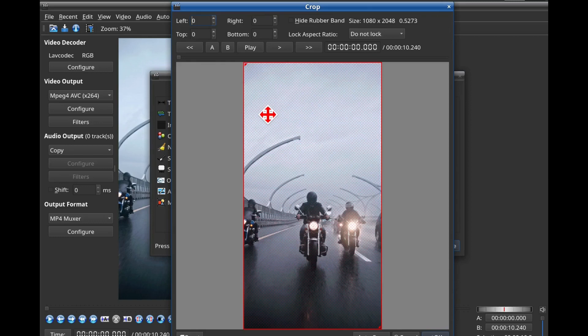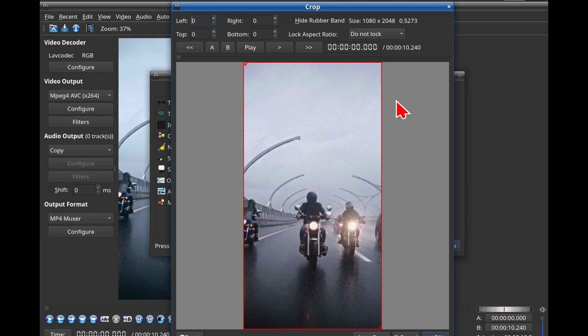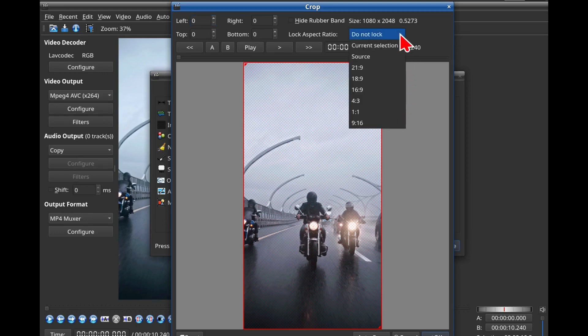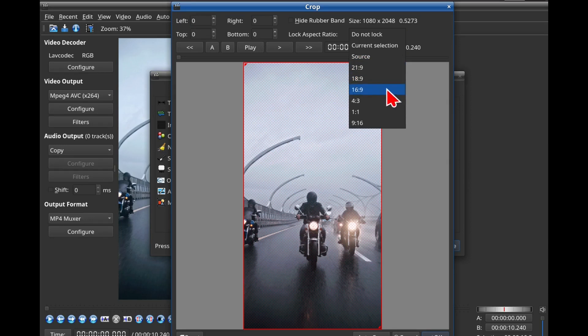Step 5: Set the Aspect Ratio. In the upper right corner, you'll see a drop-down box next to Lock Aspect Ratio. By default, it's always set to Do Not Lock, but let's change that. Set it to your desired aspect ratio. In this case, we're using 16:9.